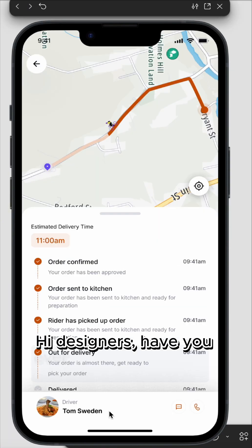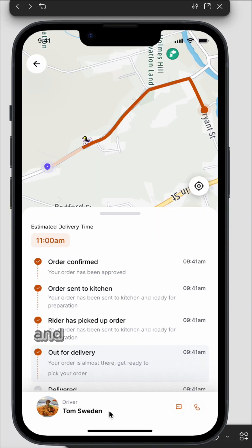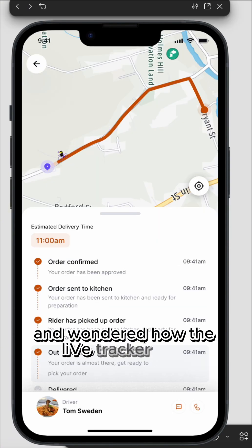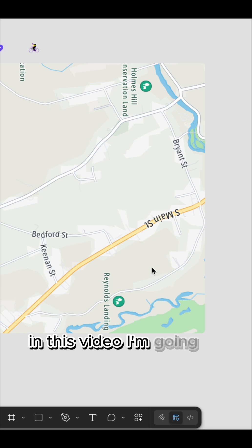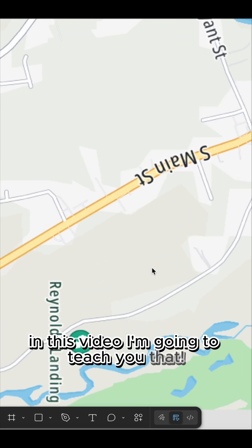Hi Designers! Have you ever seen delivery apps and wondered how the live tracker was animated? In this video, I'm going to teach you that.